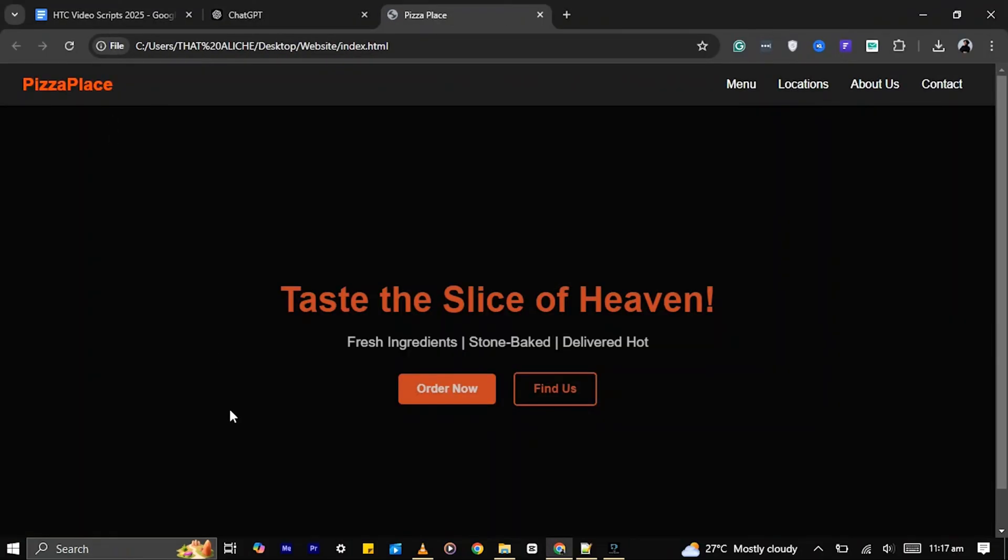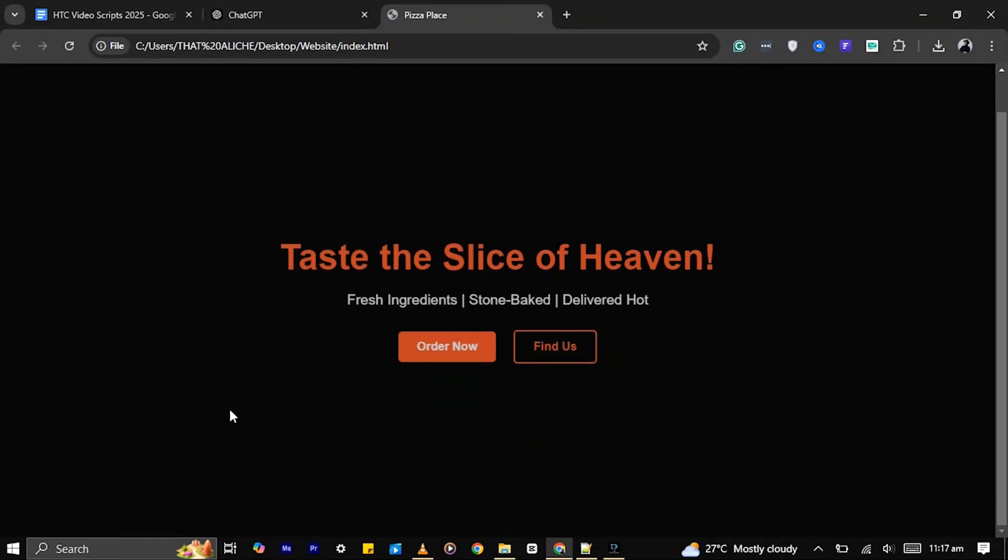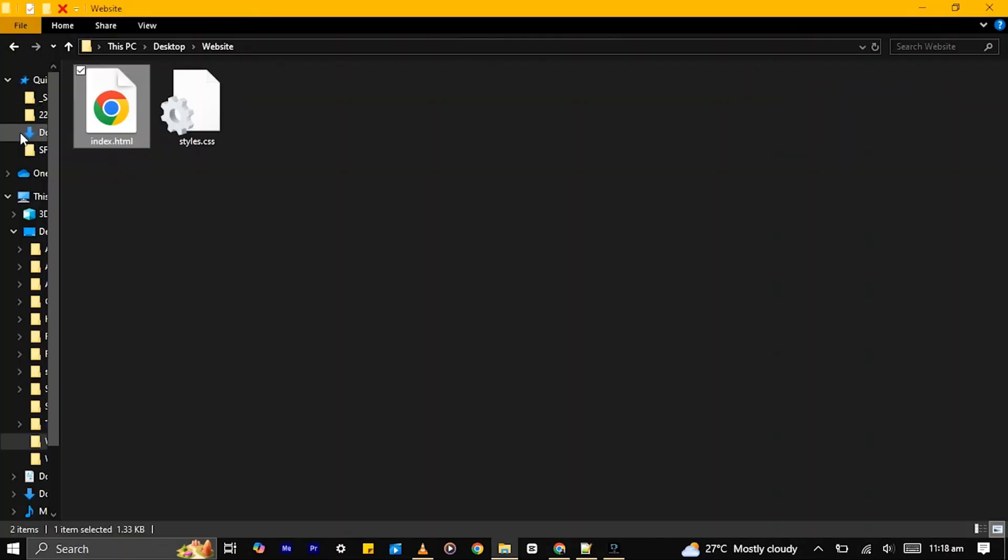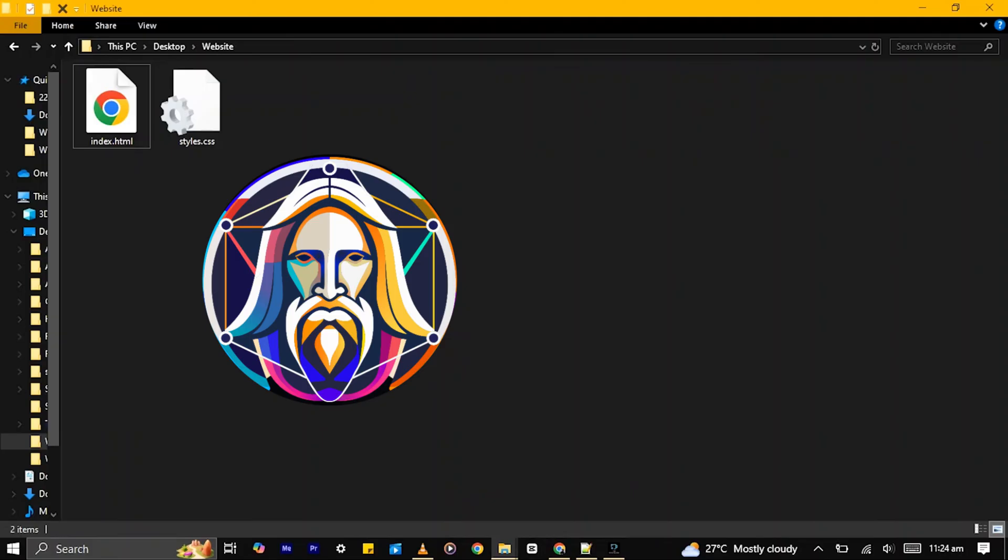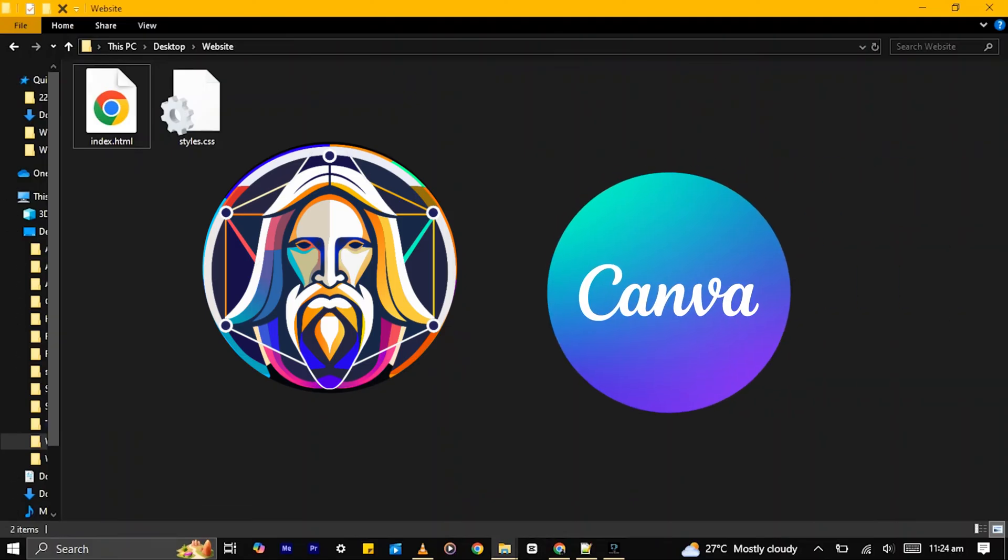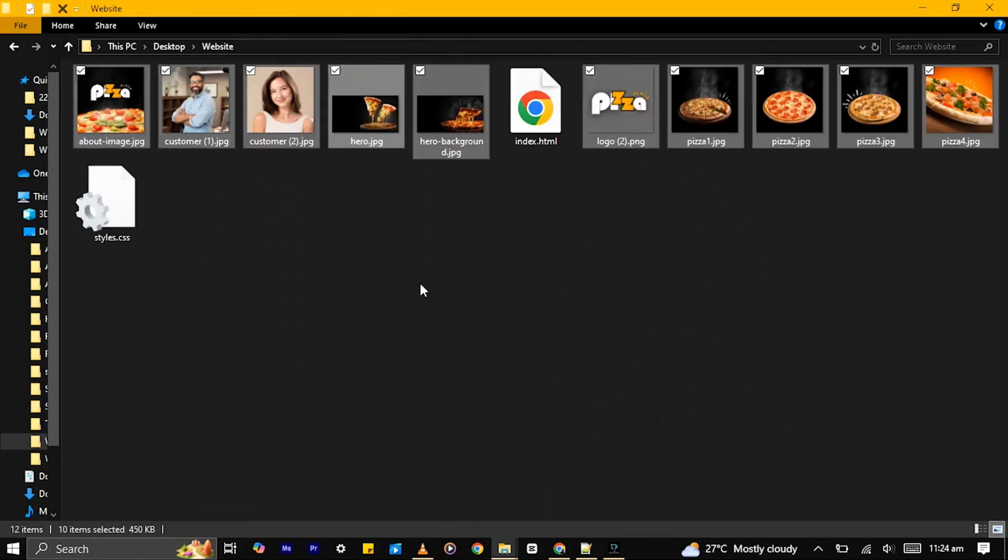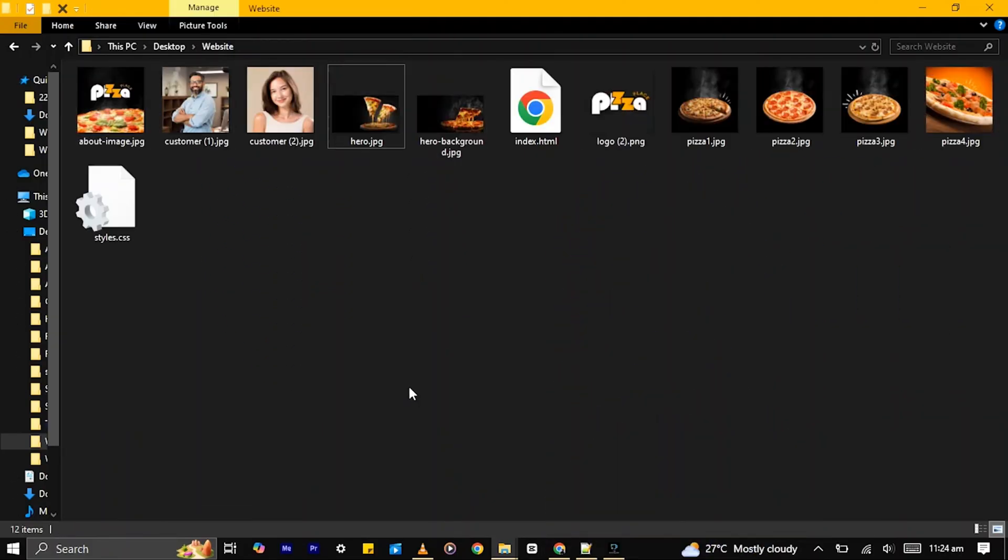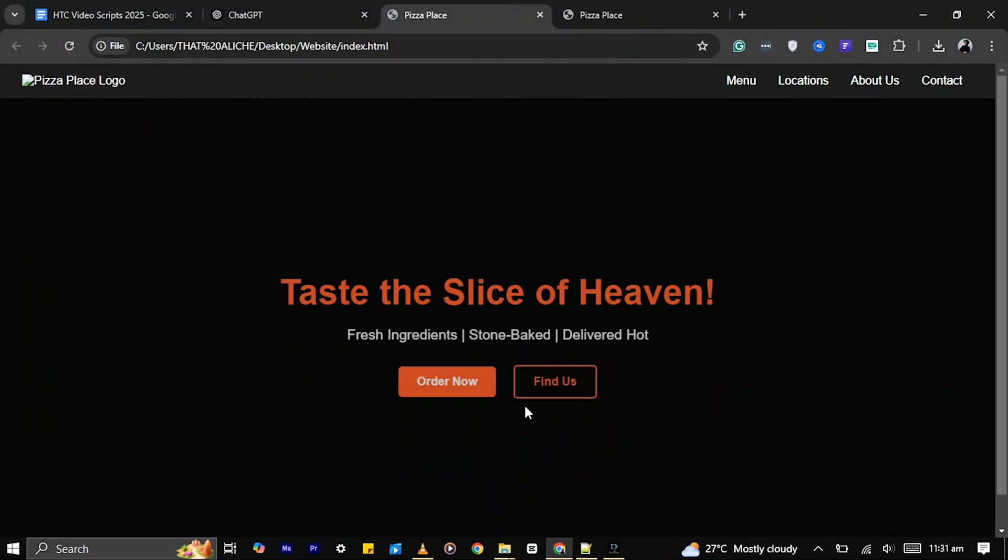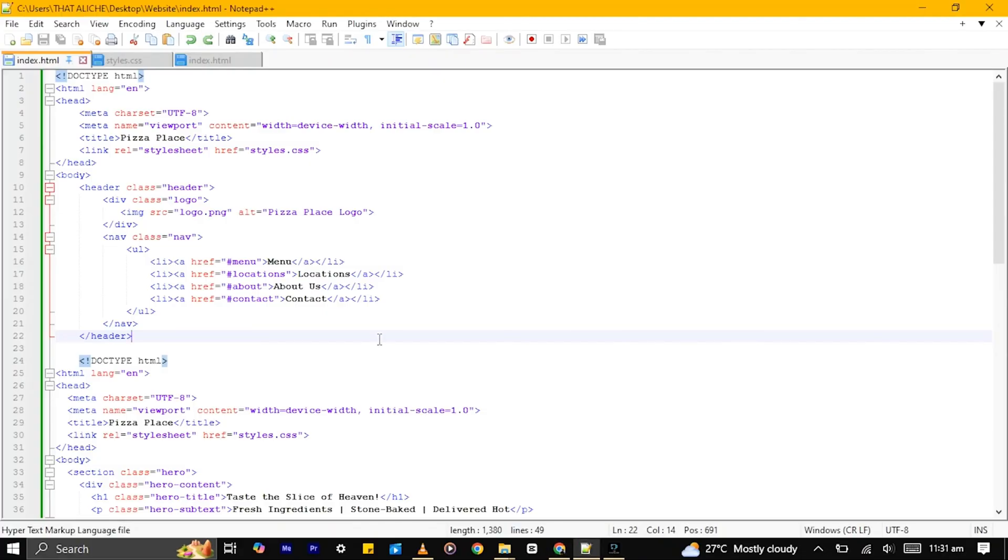Now let's add the background image and brand logo to it. I've already generated the images using Leonardo AI and Canva. I placed them in this folder. To add the background image and brand logo, let's make a few changes by renaming the images to match the names mentioned in the code.